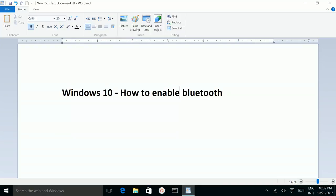How to enable Bluetooth in Windows 10. First, turn on Bluetooth in your mobile device.